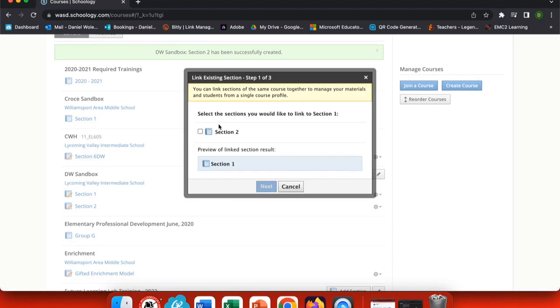Select Link Sections and choose the sections you want to put together. Then select Next.